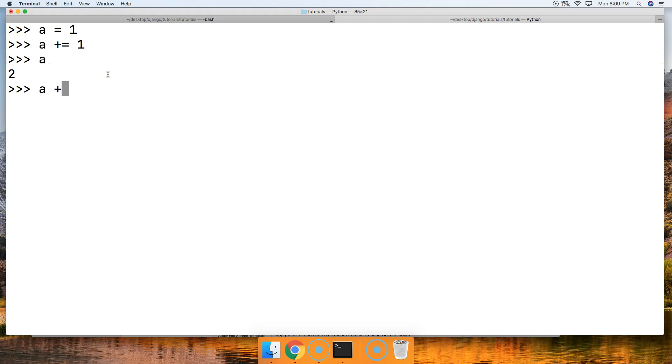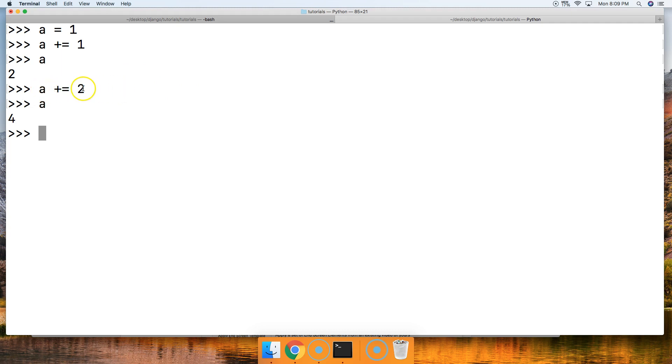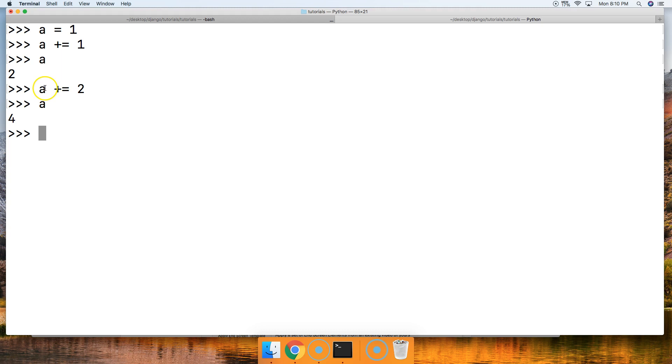Now we can do this again, a plus equals 2. Now we call a, we got 4. So basically what is happening is we're taking the value that a represents, which is in this case 2, up here, 2. Then we're doing an addition, and then an assignment, and we're adding 2 to it. So we're adding 2, so our new number is 4, and then we're assigning a to represent 4.